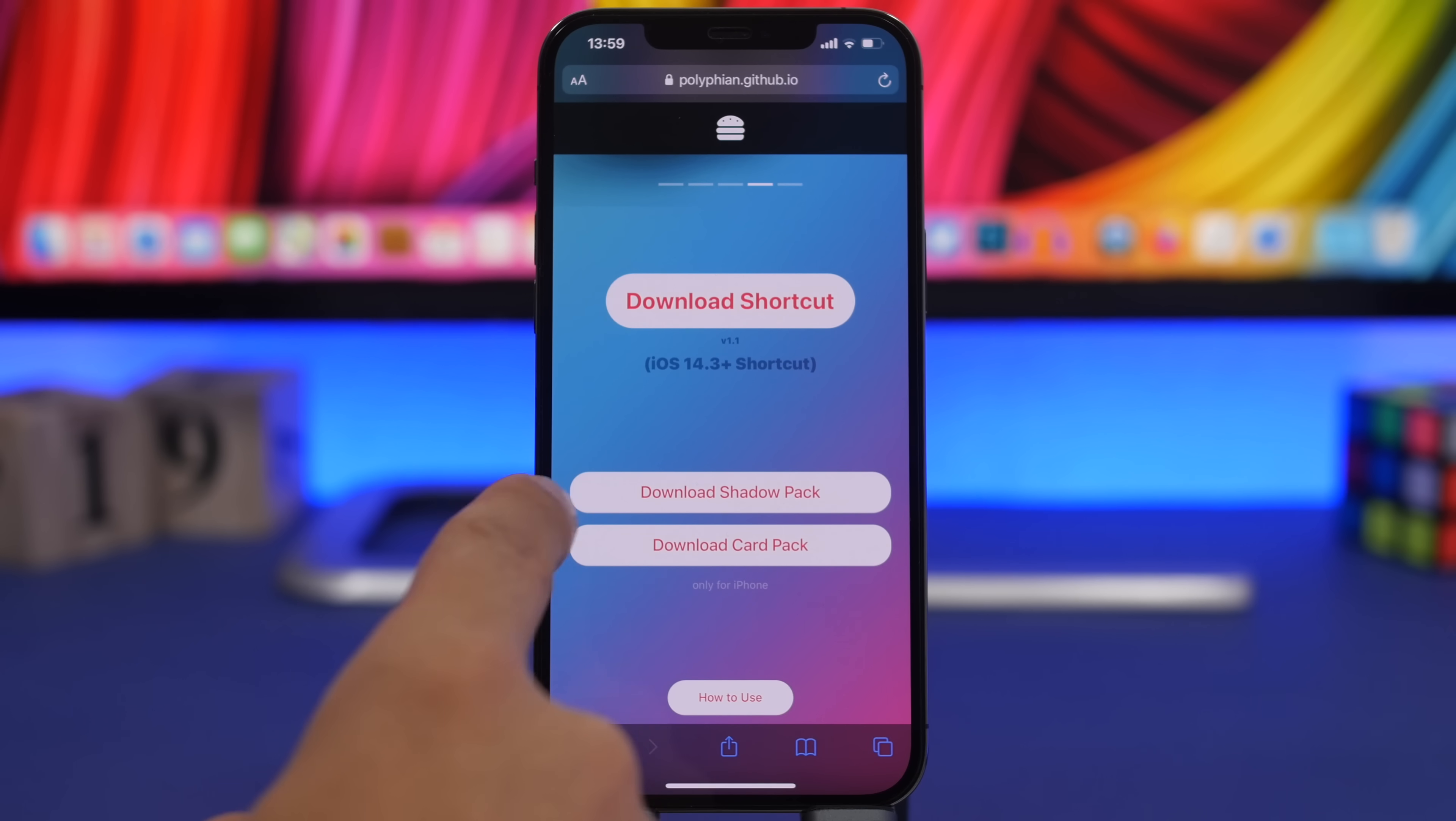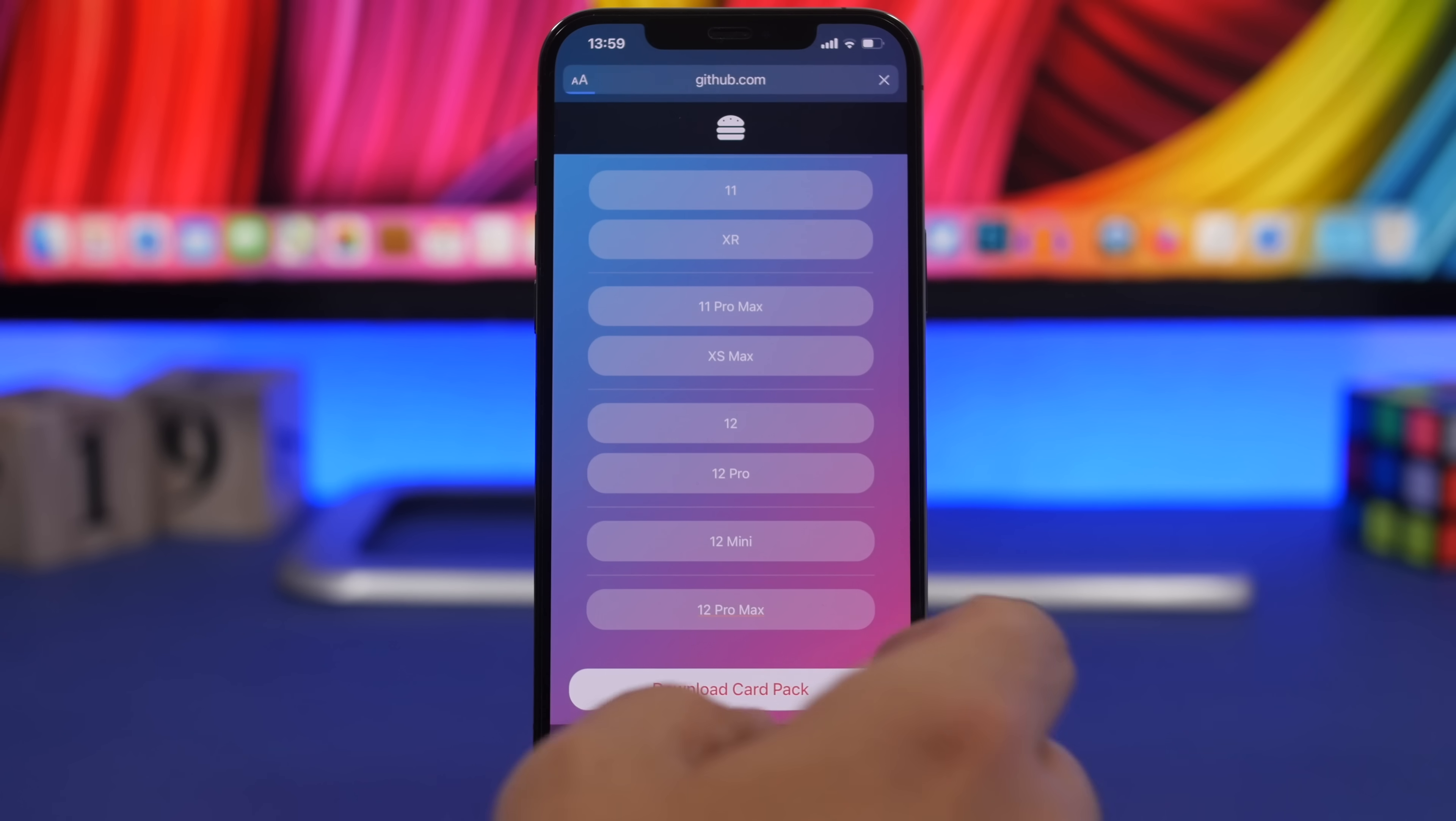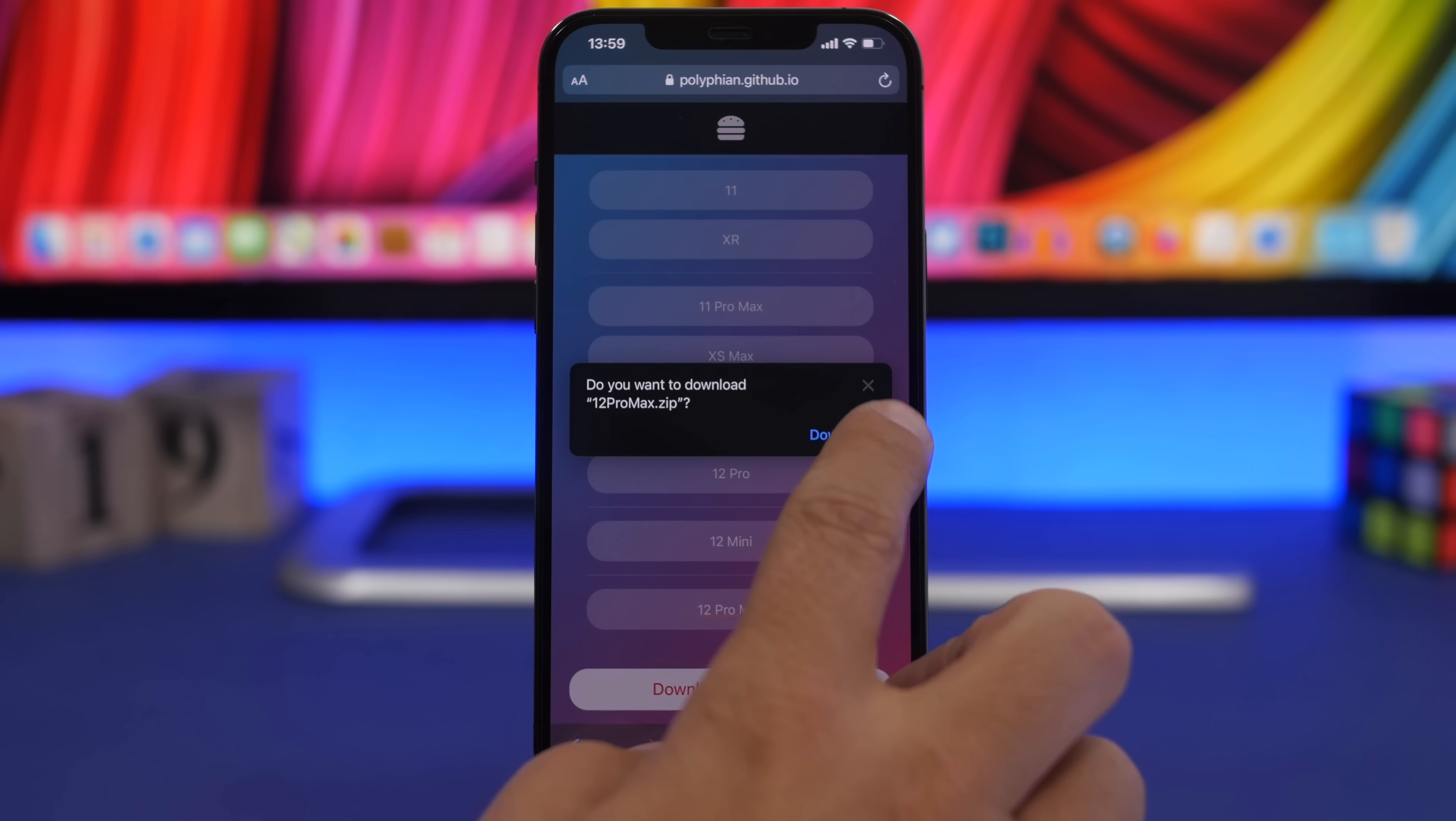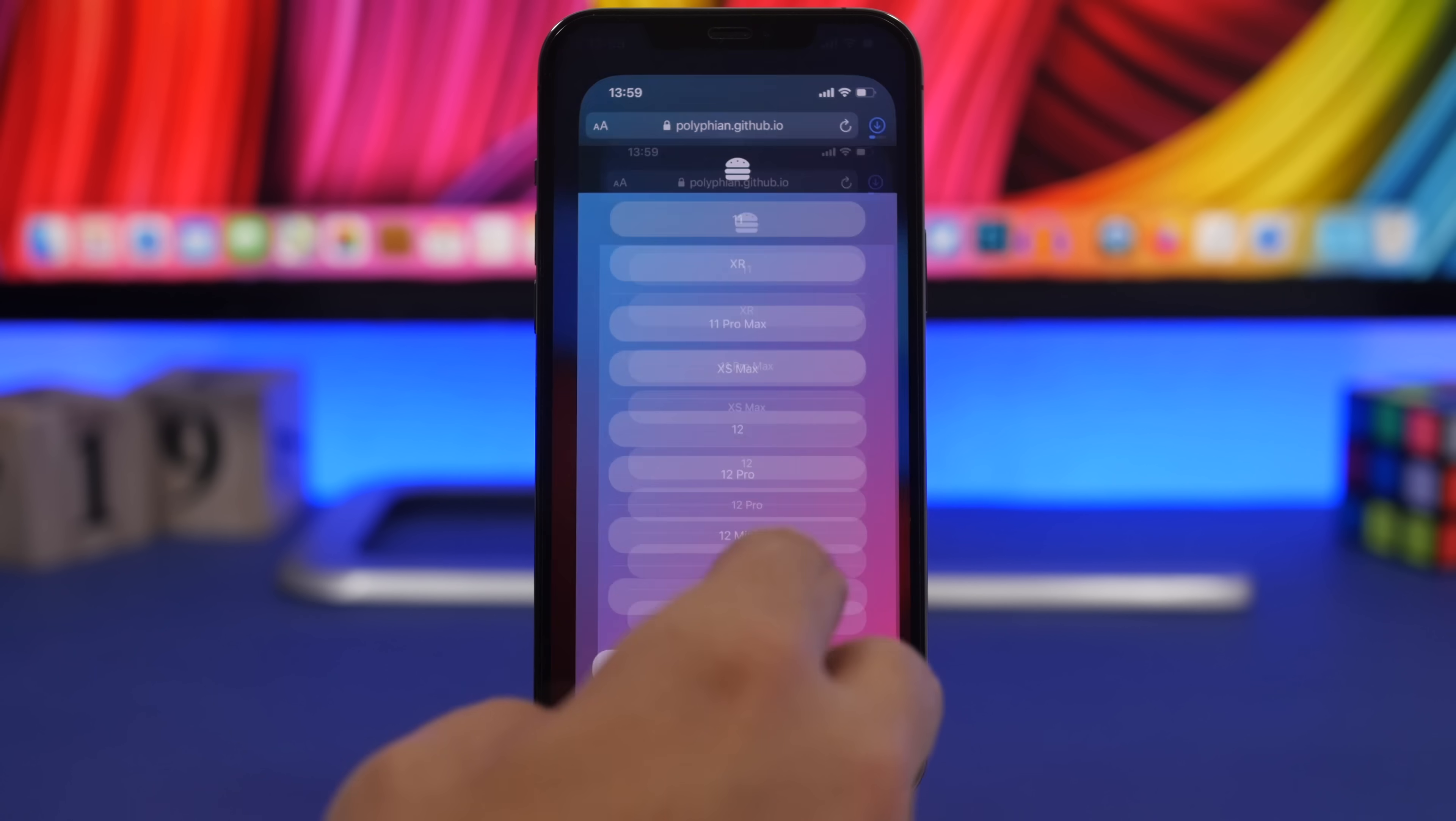Once you tap right there, you have to choose the model of iPhone that you have. It only supports iPhones that have a notch. Once this downloads, you will find it under the download section on the files app.